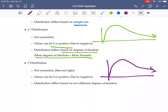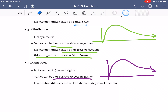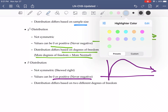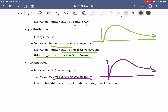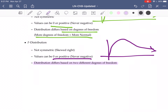The F-distribution is not symmetric — it's skewed to the right. Our values can be zero or positive and never negative. One interesting thing that sets it apart is that it differs based on two different degrees of freedom. We'll have a degree of freedom associated with the top and with the bottom.